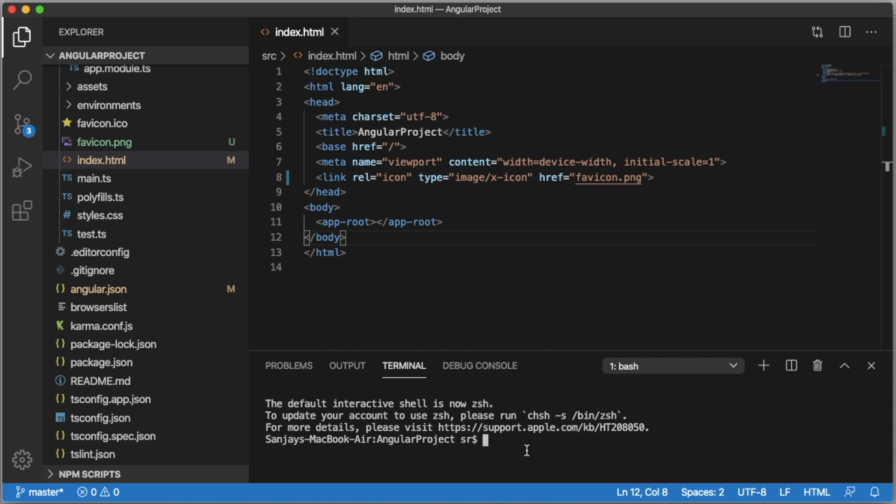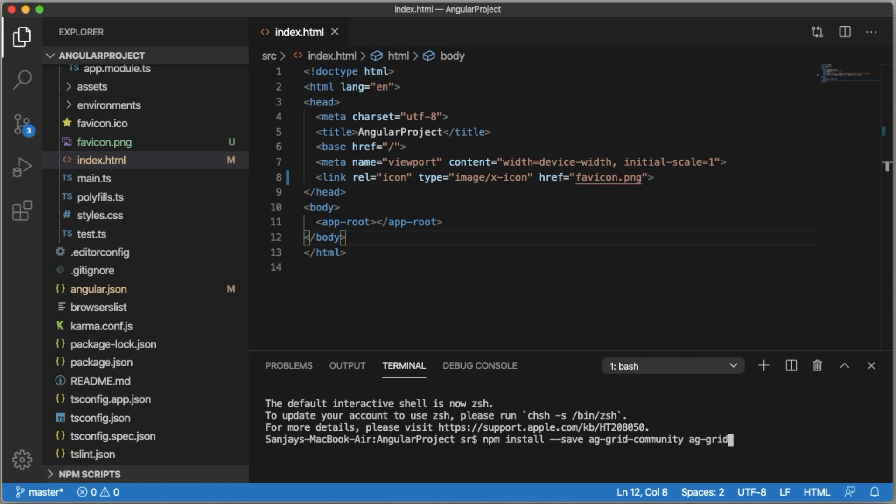To install ag-Grid, you need to write npm install --save ag-grid-community ag-grid-angular and press enter.